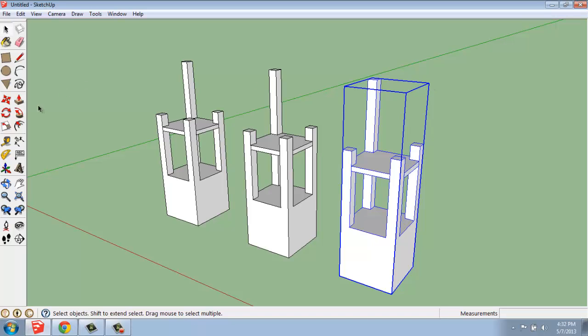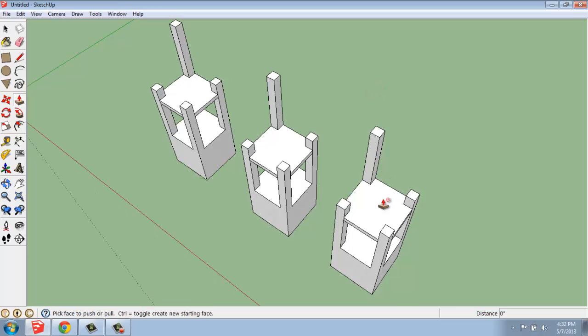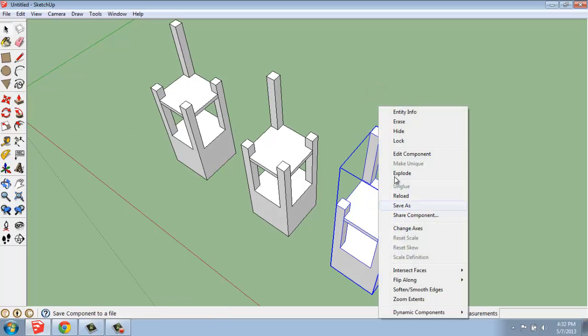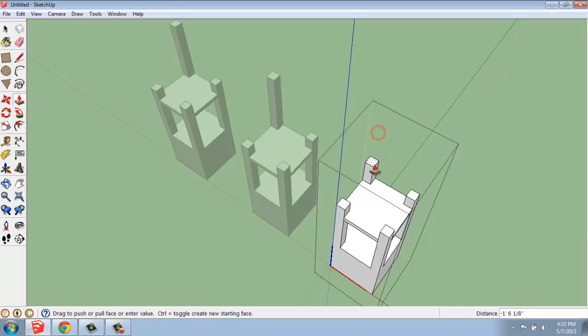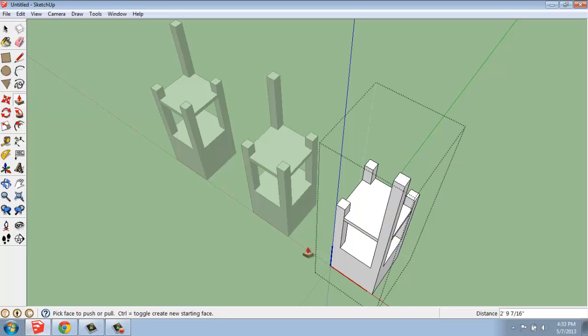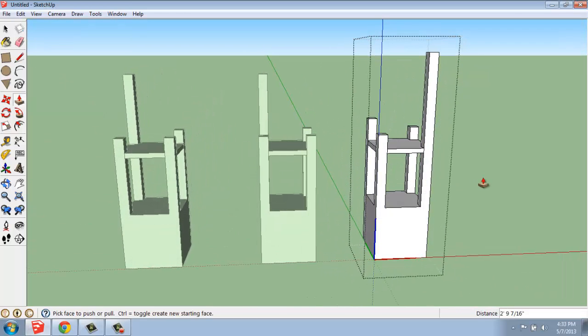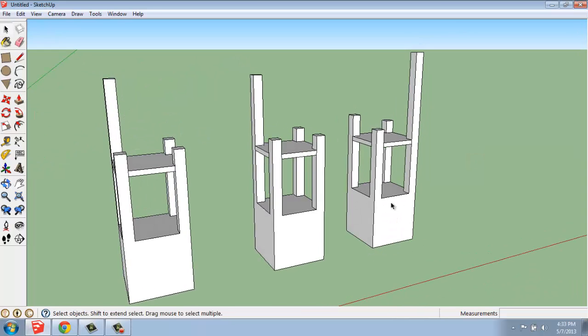I'll say Make Unique, I will come in, make my change, say Edit Component. Get out of there, and this one did not affect the others.